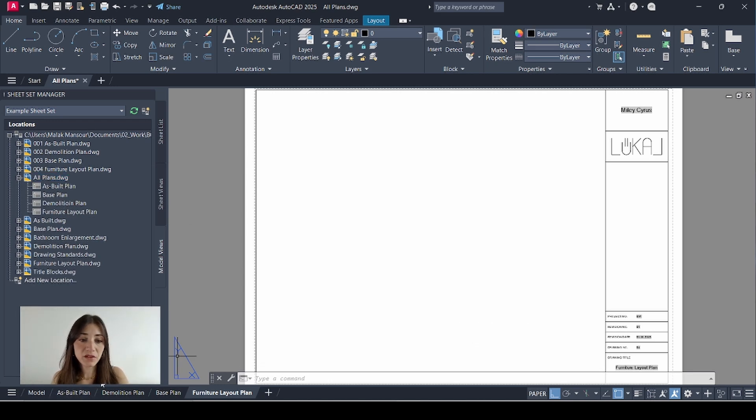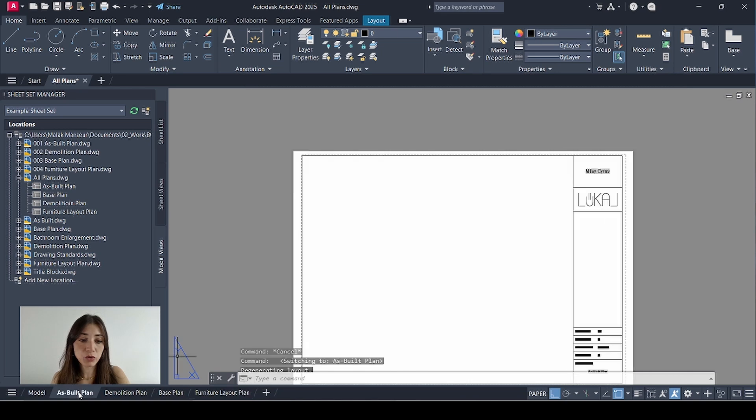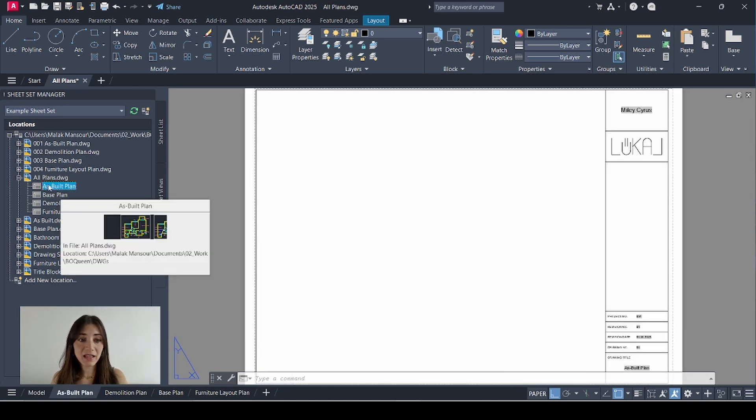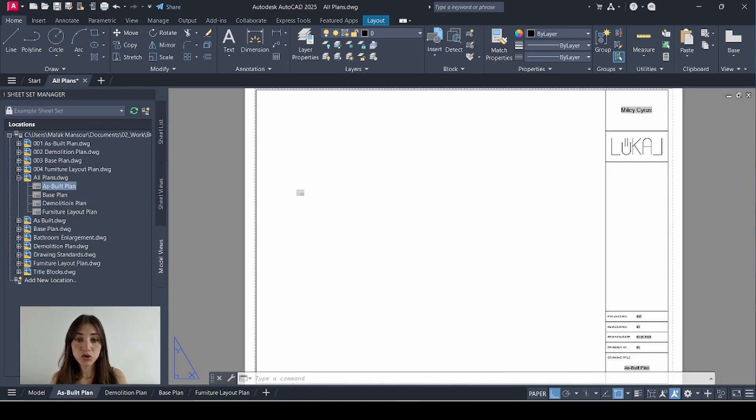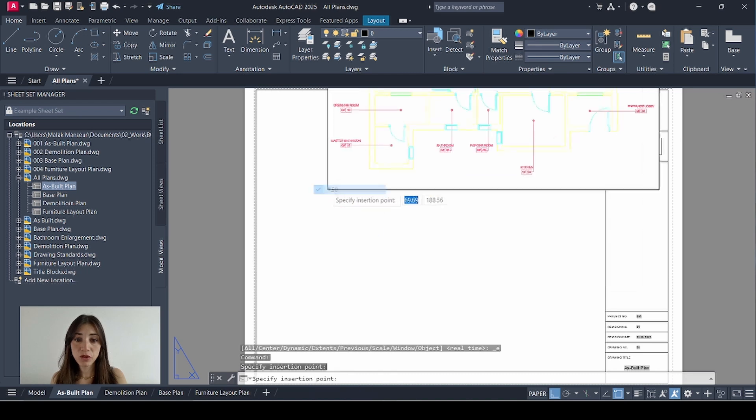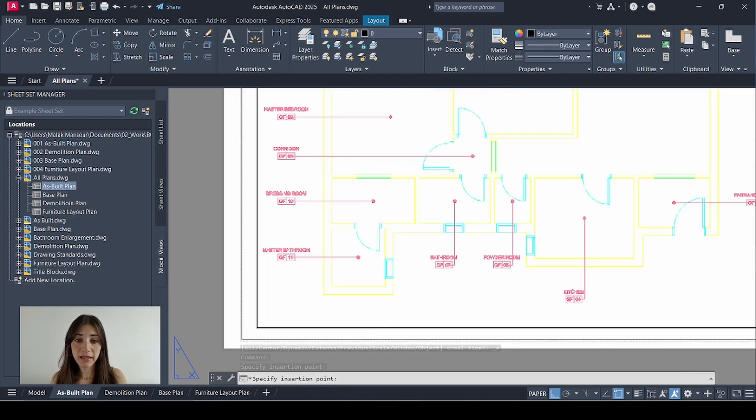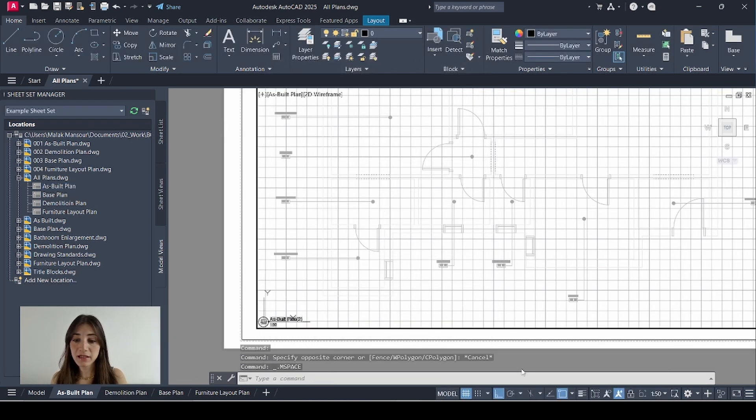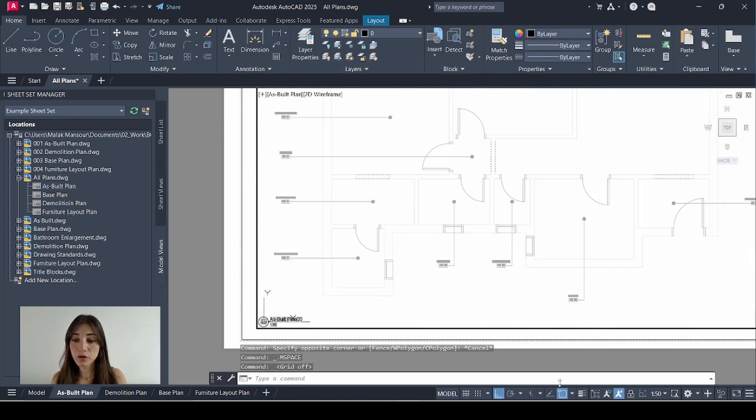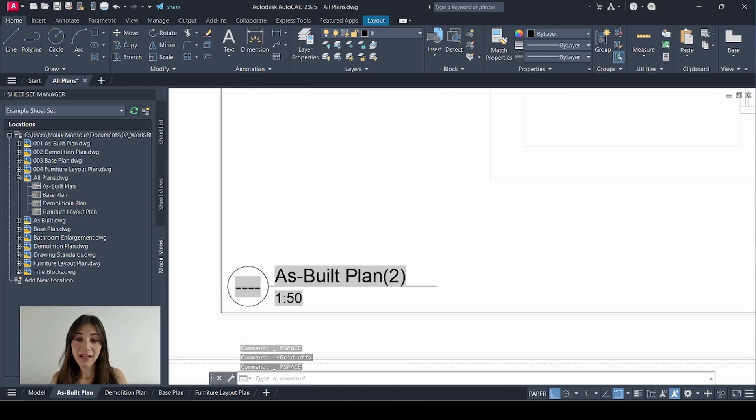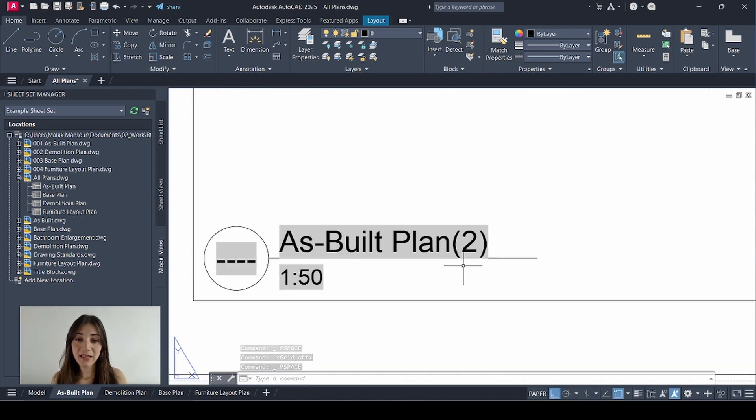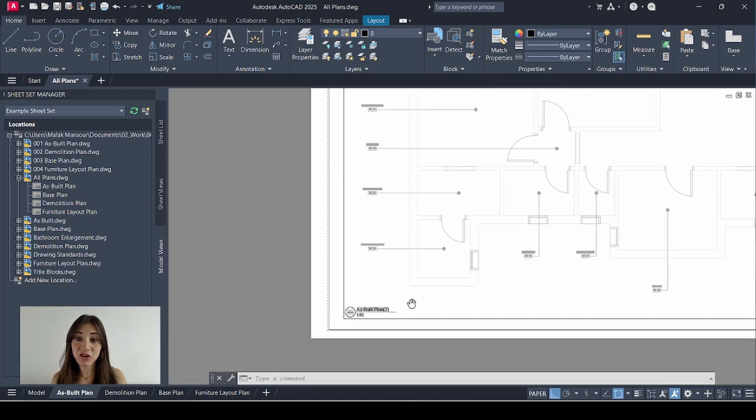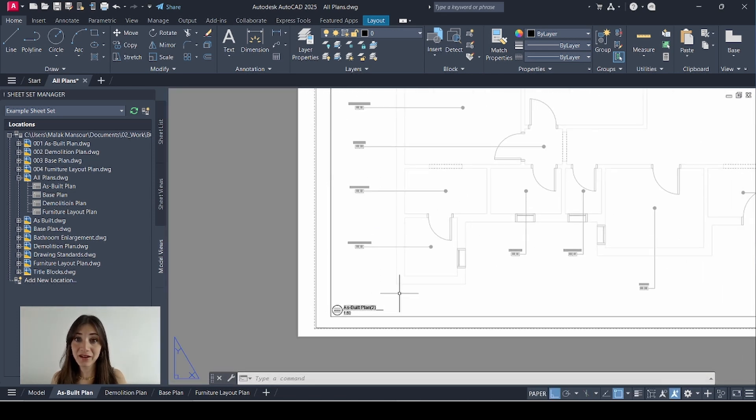And I'll start placing my views in the correct order. So I'll go to as built plan. Select my as built view. Drag it in. Right click. 1250. Place. Click OK. Double click inside. Turn off the grid. Click the padlock. Double click outside. And as you can see it came with the view label block because I already had specified that in my sheet set properties.